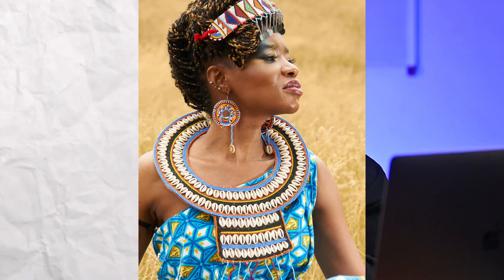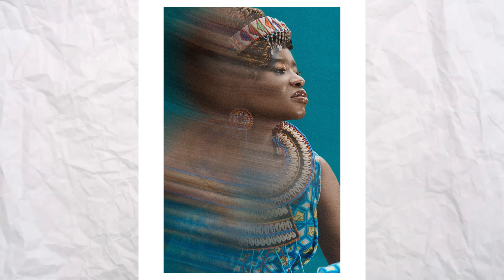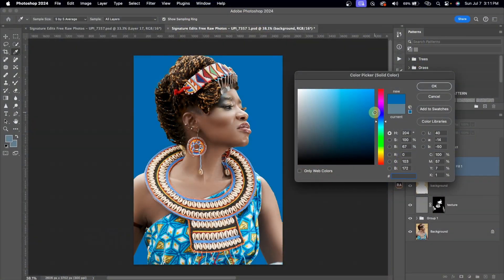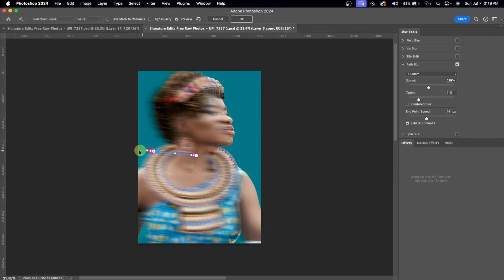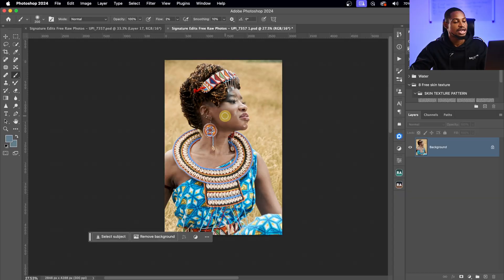Here's a full step-by-step retouching tutorial explaining how I edited this image using Photoshop 2024. I'm going to cover how I changed the background and how I added that blur effect. I'll be leaving the link where you can get this profile in the description below.